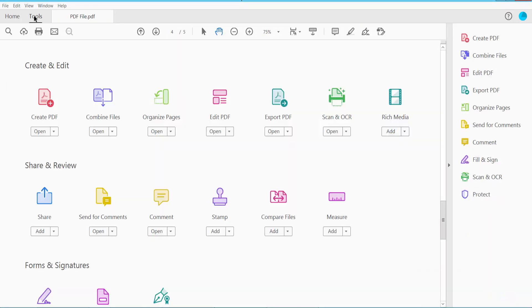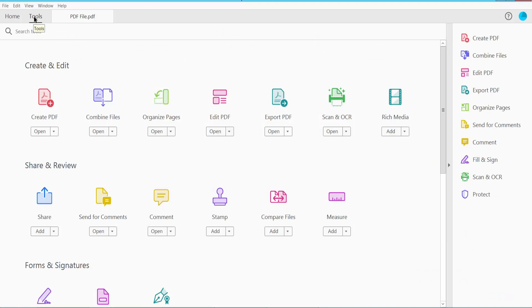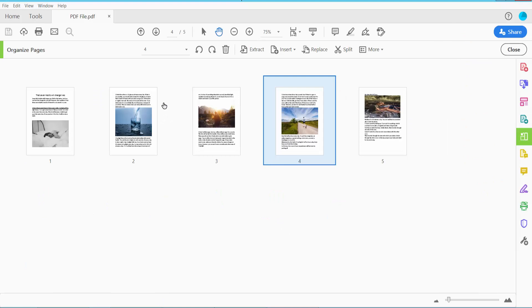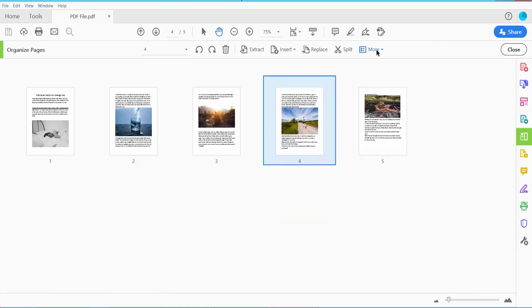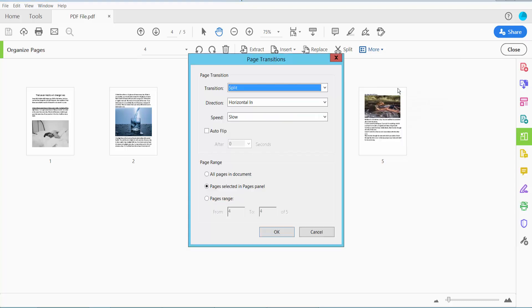Click the Tools option. Here we'll find the Organize Pages option. Click here, and click this More option. Here we will find the Page Transition option. Click here.